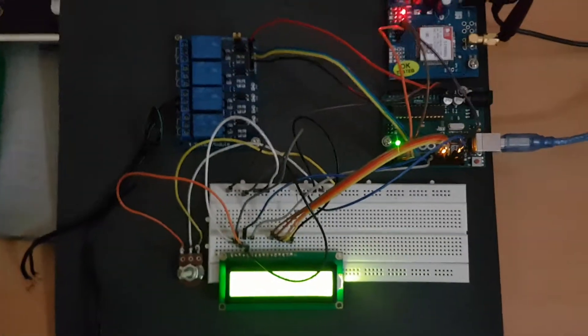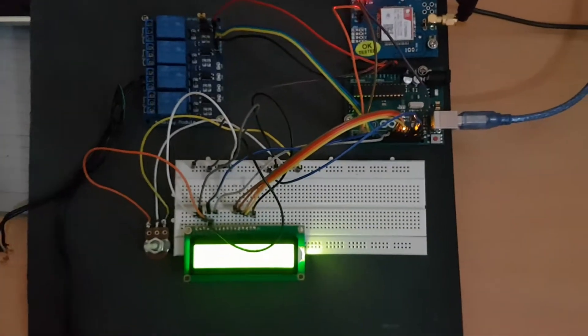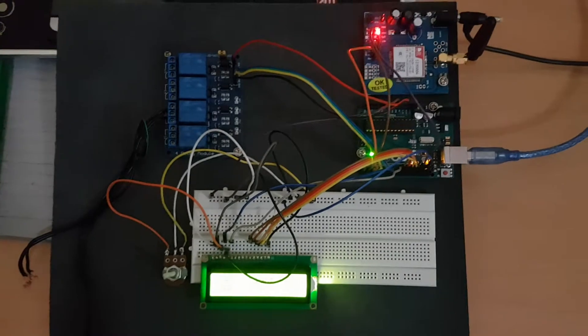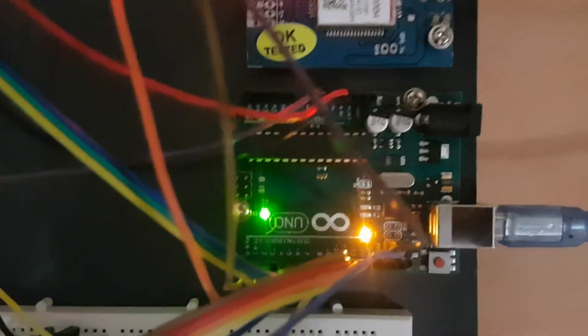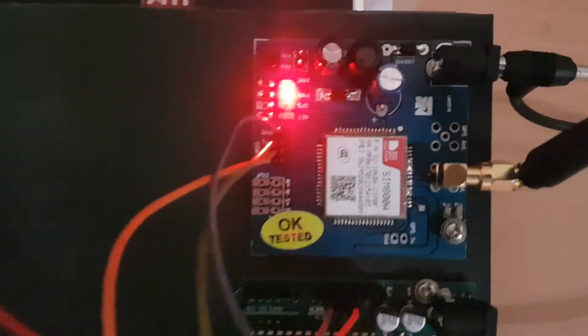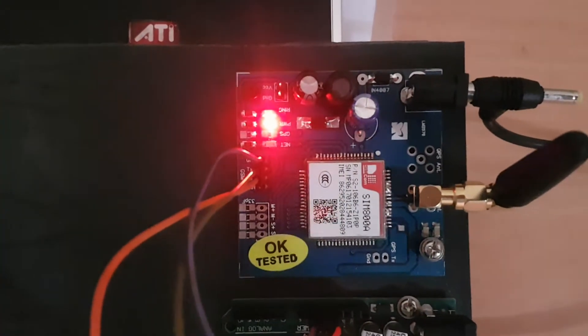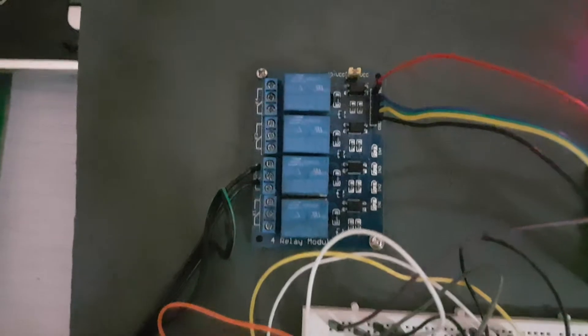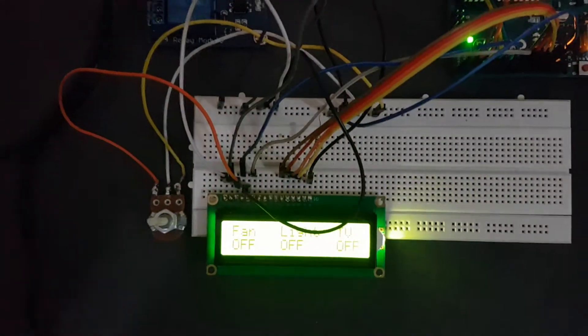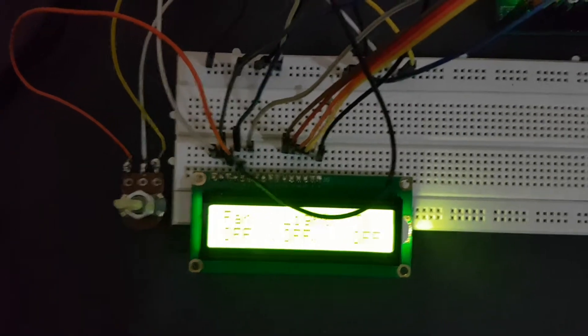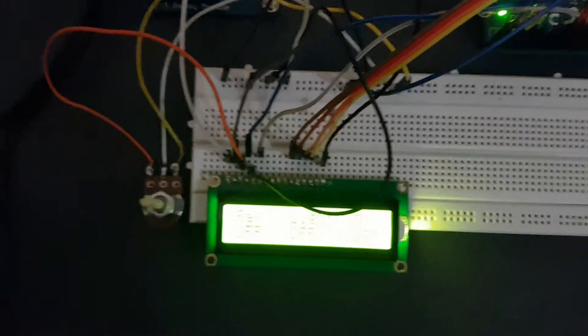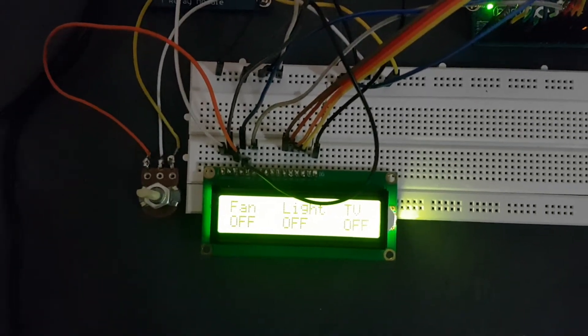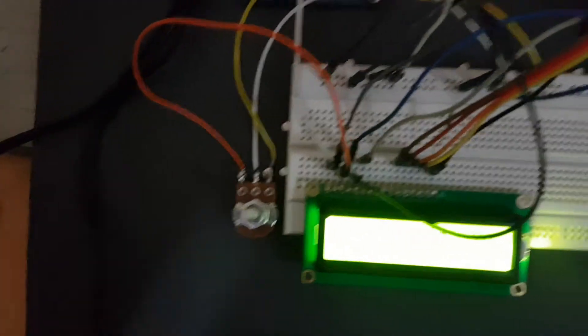Hi guys, finally we have come up with the final project of home automation system using an Arduino board. You can see Arduino Uno board and SIM800A module by SimCom using a four relay module to control the circuits. We use a 16 by 2 LCD screen to monitor the system status.